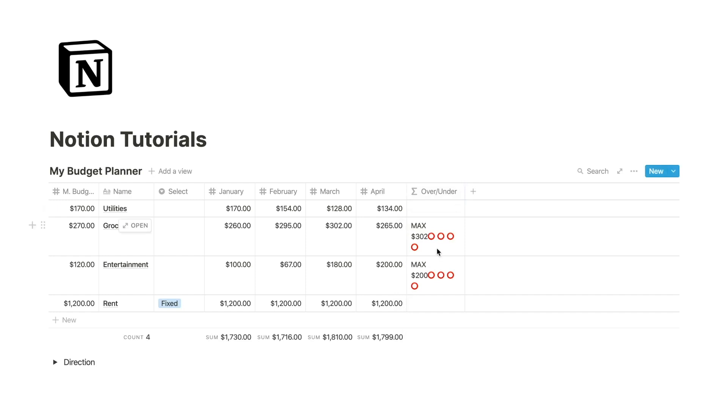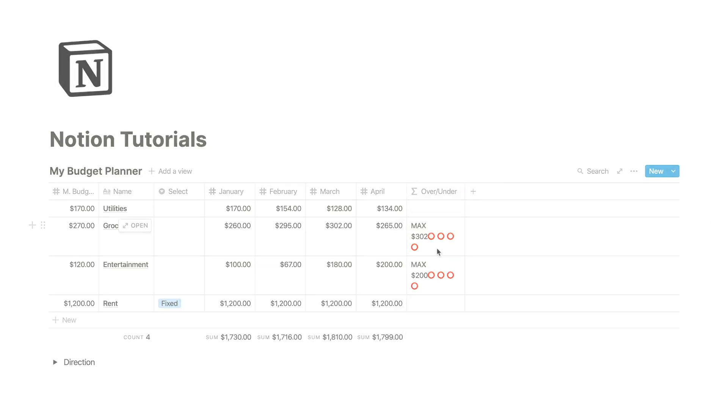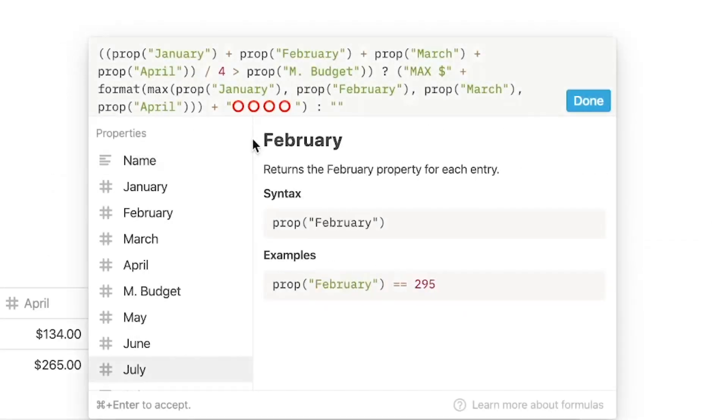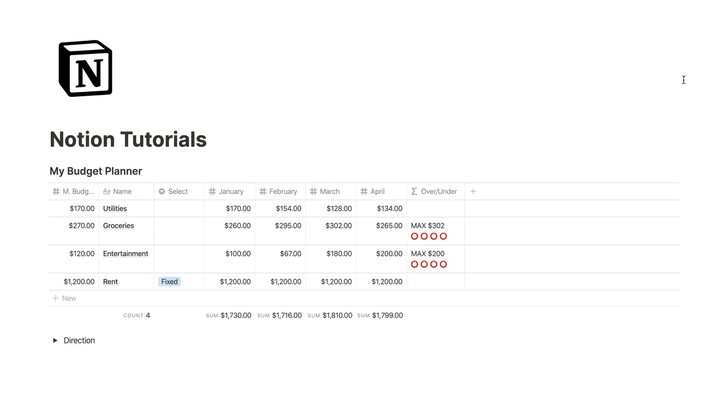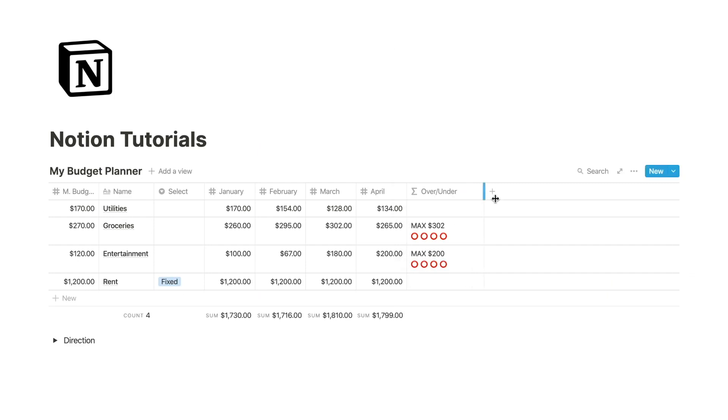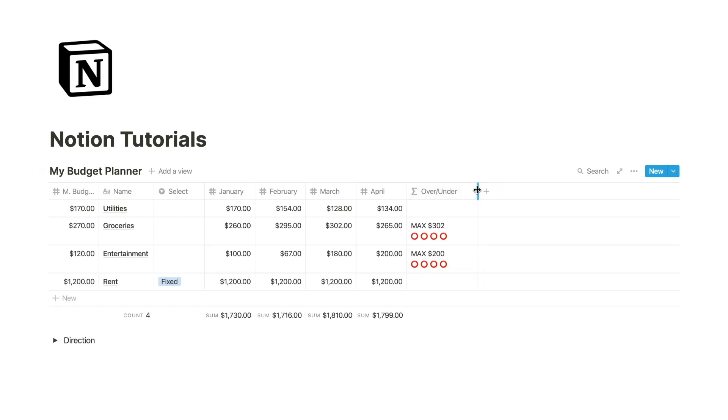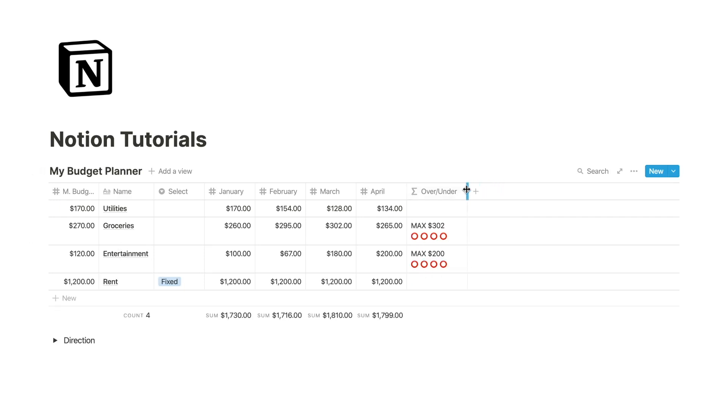Now it looks a little wonky, so I want to add a space before this emoji. Nice. You can also adjust these column properties and have these emojis on the side. I like to keep it like this.